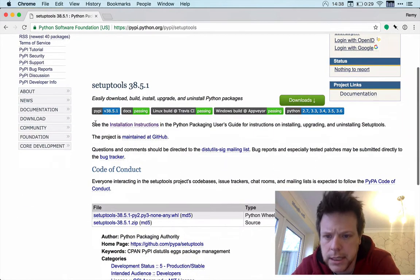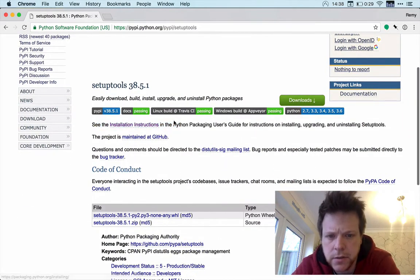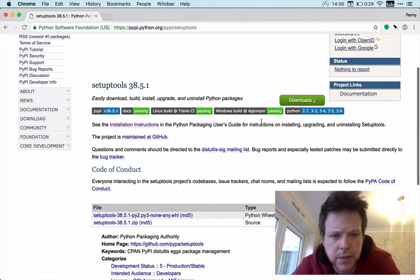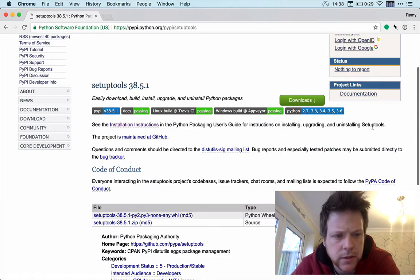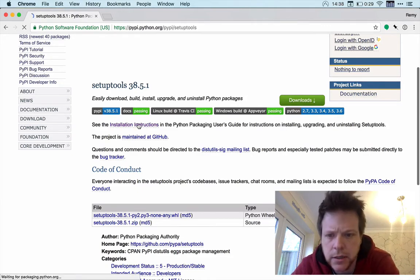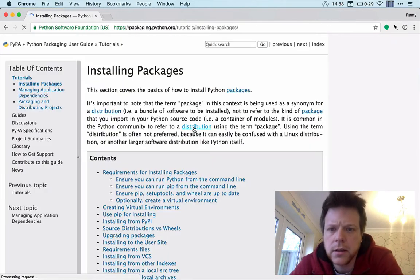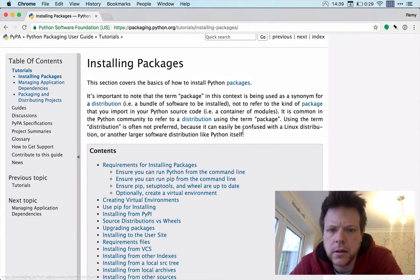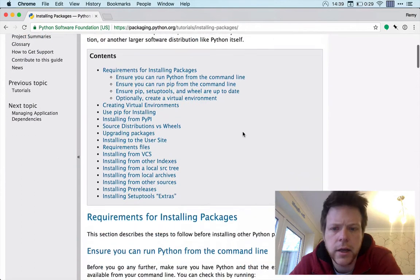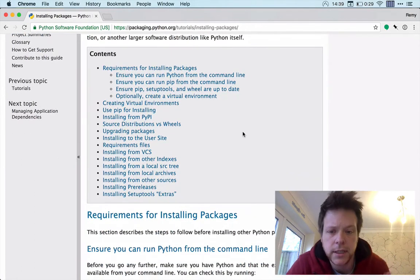Okay, see the installation instructions for Python package manager for installing and down to install. Okay, let's go to there. Okay, hang on one second.